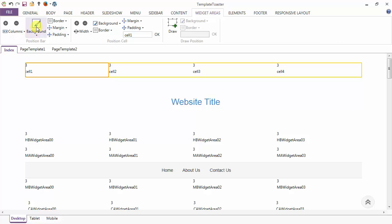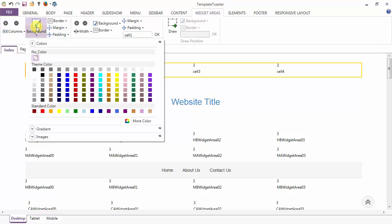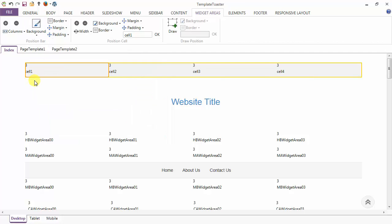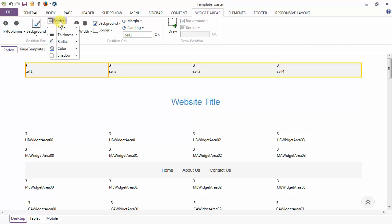Next is the background option to add a background color to your position bar — here I am selecting one. After the background option we have the border option.